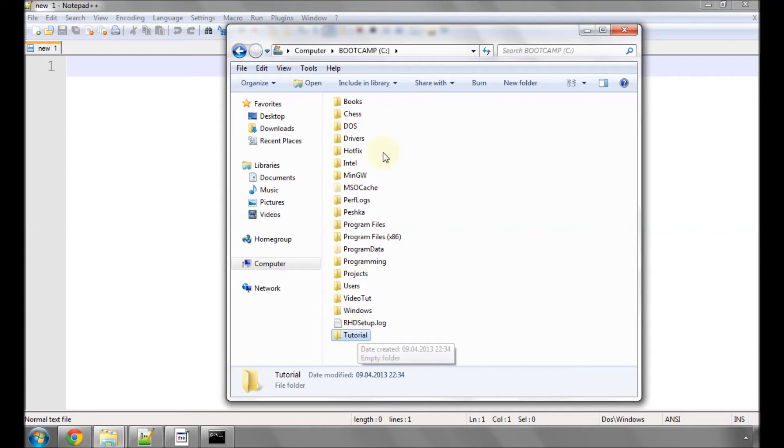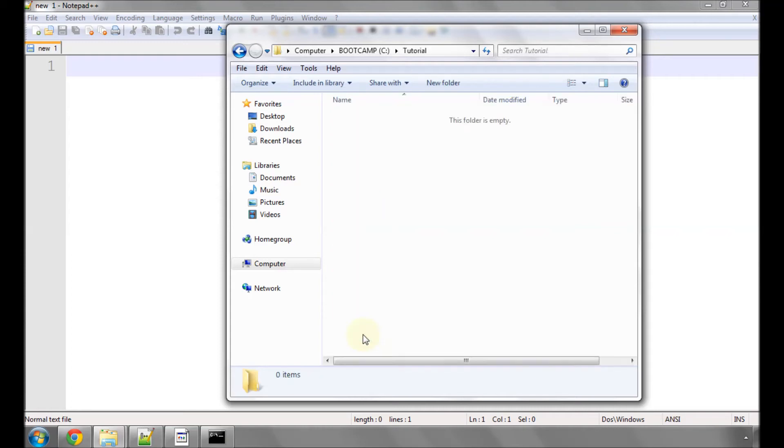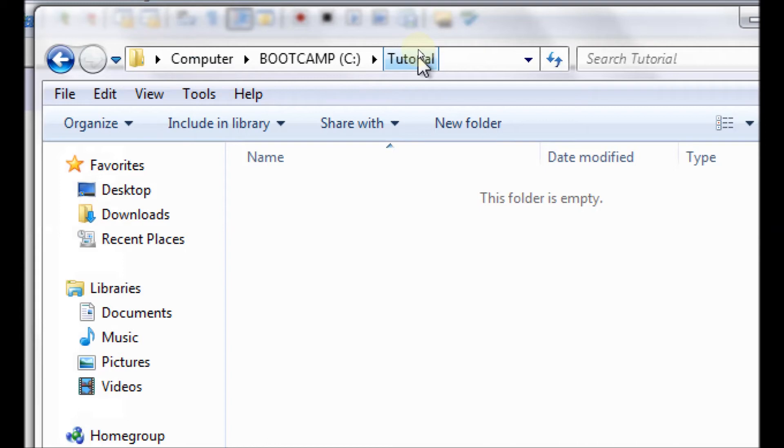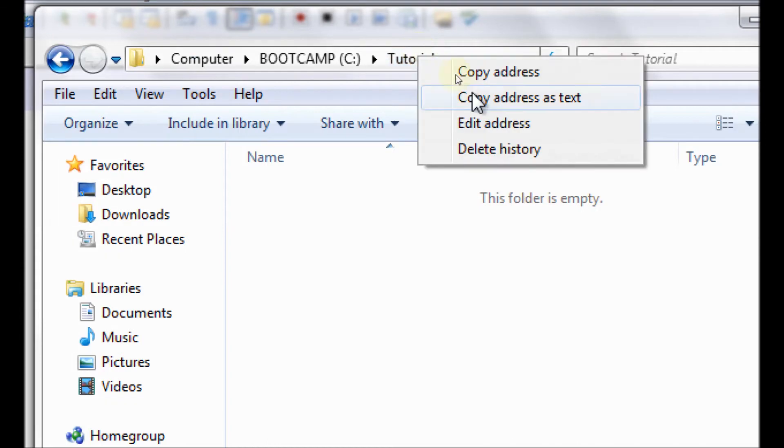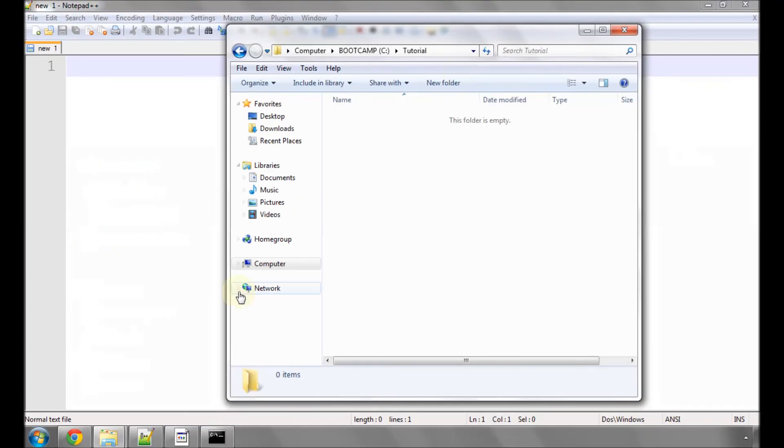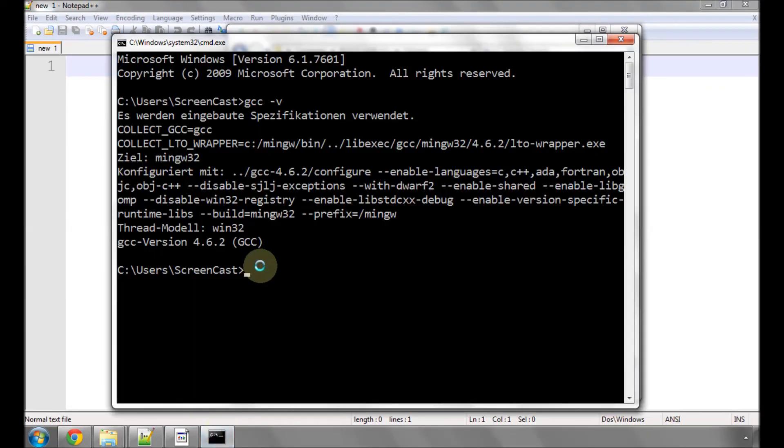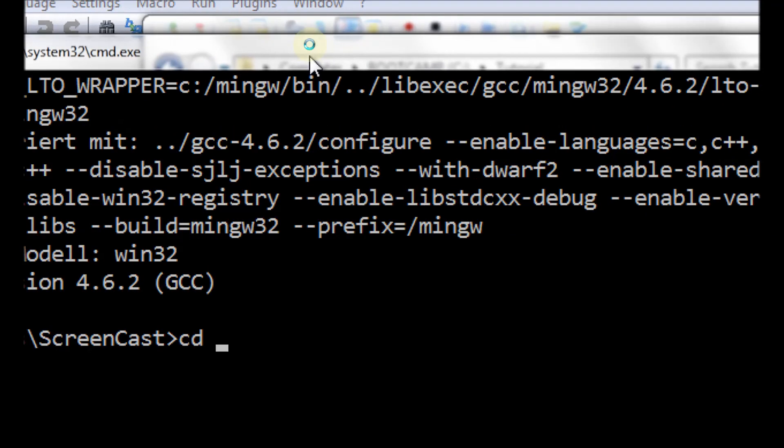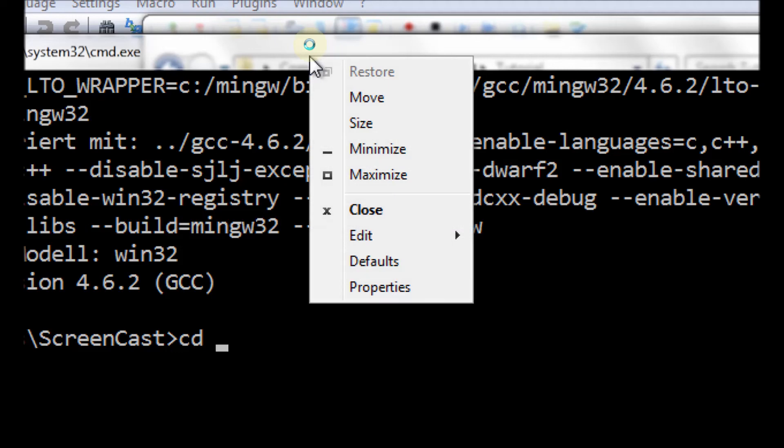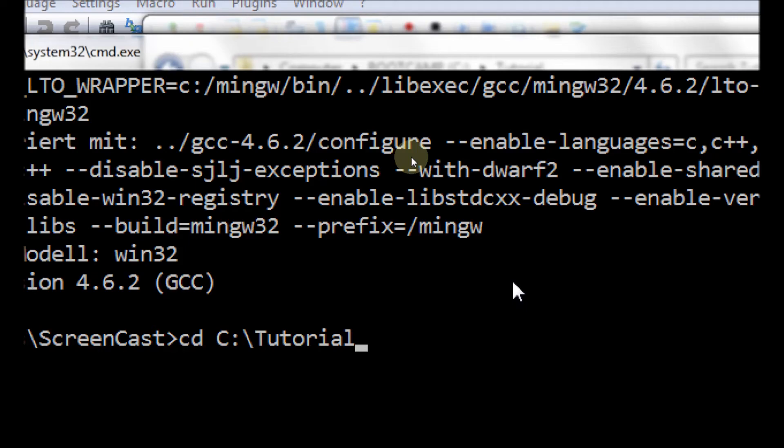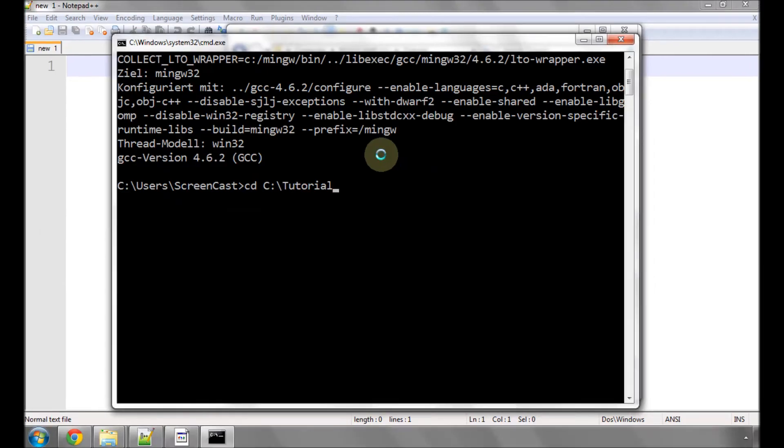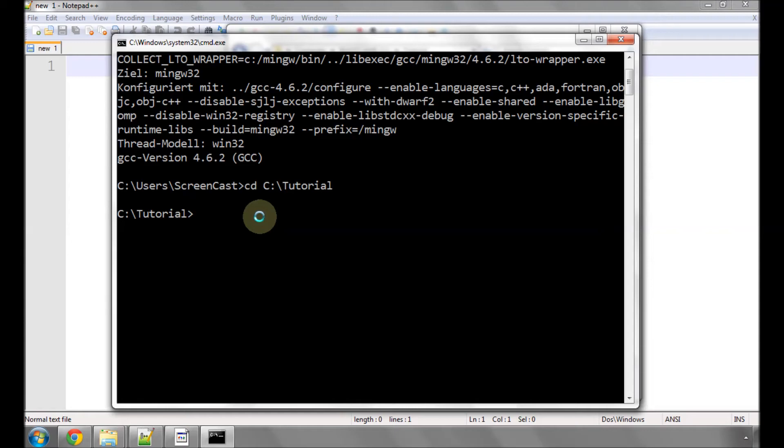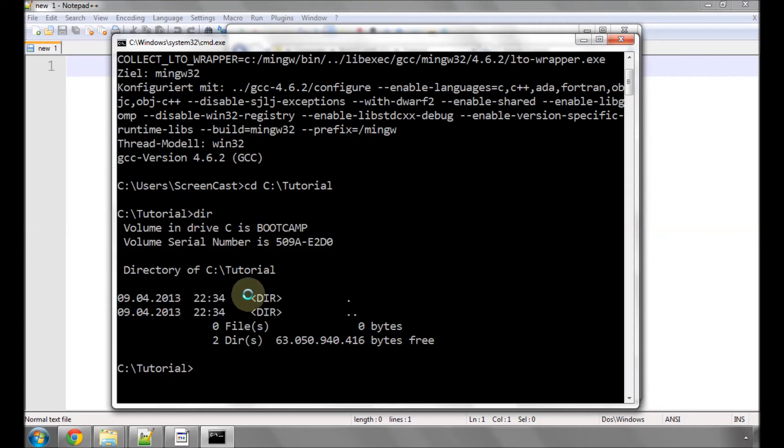I'm going to go into this directory and then right click, copy this address as text. I'm going to open up the command window. I'm going to type cd space and right click, edit and paste the address I've just copied. So I've got cd space C:\tutorial and hit enter. Now my current directory has changed to C:\tutorial. If I type dir to see what's in the directory, I can see that there are no files in the directory at the moment.